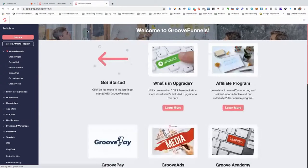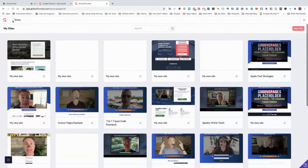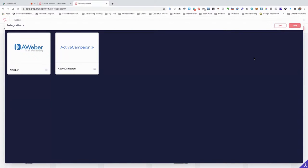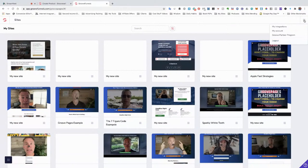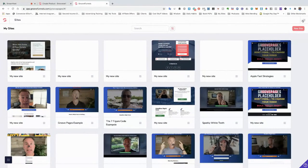I'll keep this page open as I go back into GrooveFunnels and then go to GroovePages. First, if you go to the menu icon in the upper right-hand corner, you want to go to My Integrations and integrate your autoresponder. All you have to do is click on it, go to My Integrations, click Add Integration, and pick which email autoresponder you use. If you don't have any of them listed, Zapier probably covers it. You can add numerous Aweber accounts, numerous ActiveCampaign accounts. Once they're integrated, you'll be able to use them throughout the process.